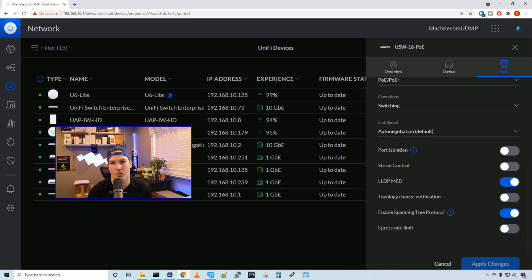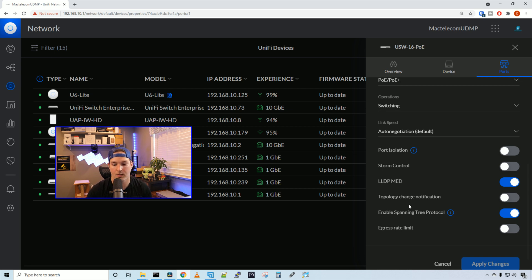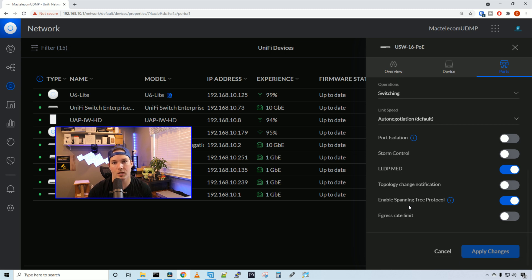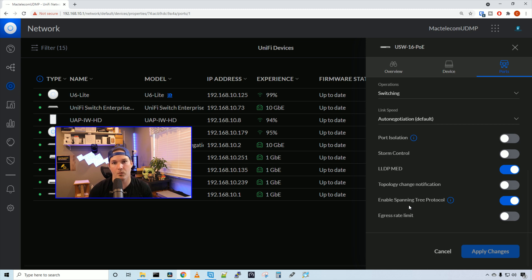We could also do port isolation, storm control, LLDP MED. And then we could set topology change notifications. We could enable or disable spanning tree protocol for this port. And then we could set an egress rate limit.